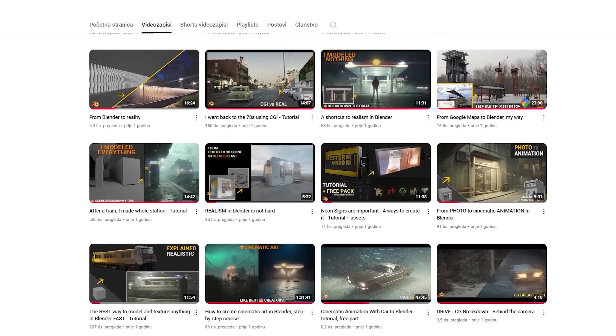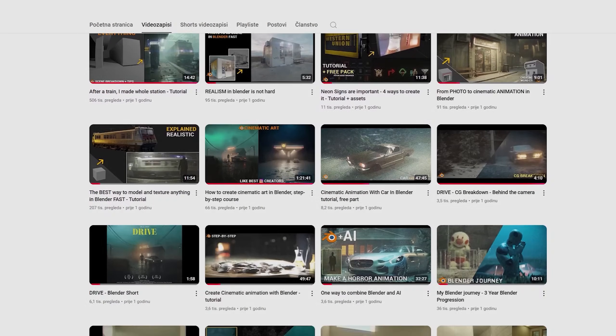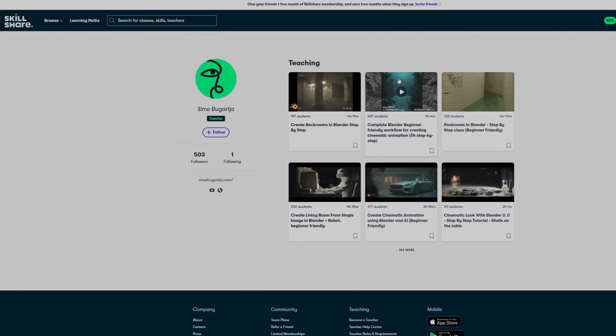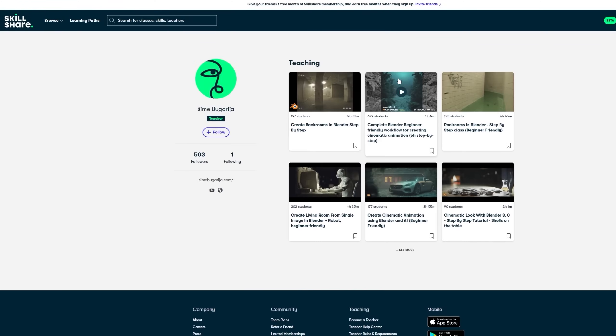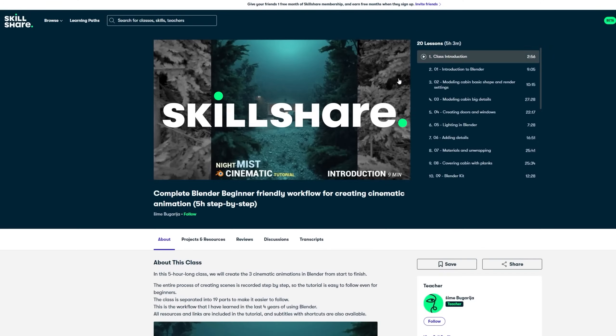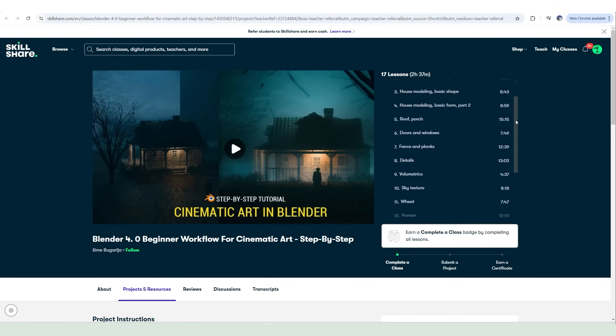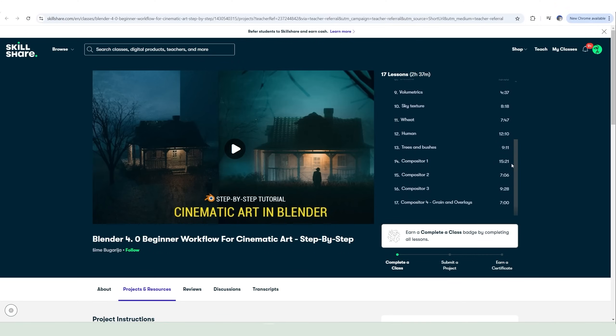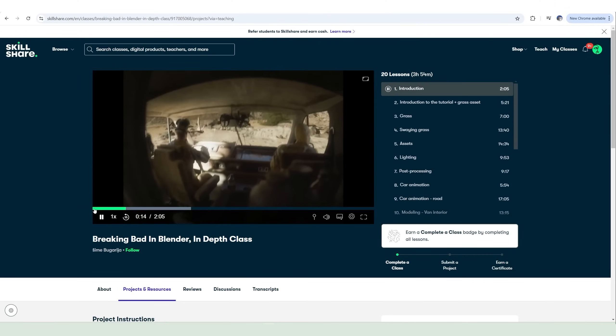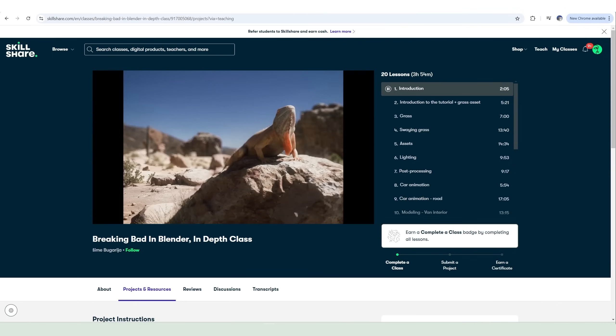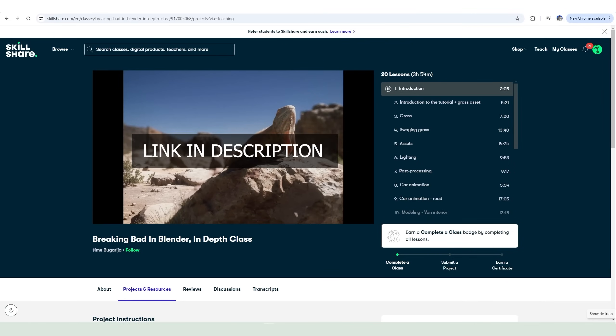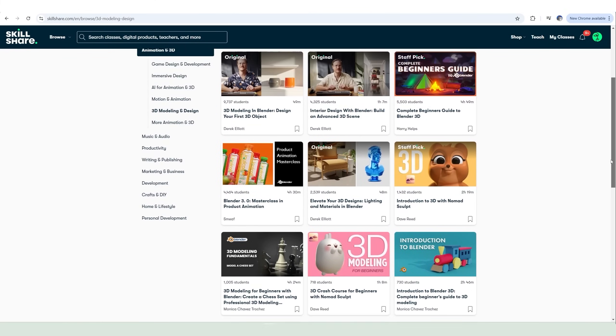I publish short tutorials on the channel and you can find some of the full classes on Skillshare. This time completely for free during one month free trial if you are one of the first 500 people to hit the link in the video description. But not only my classes.